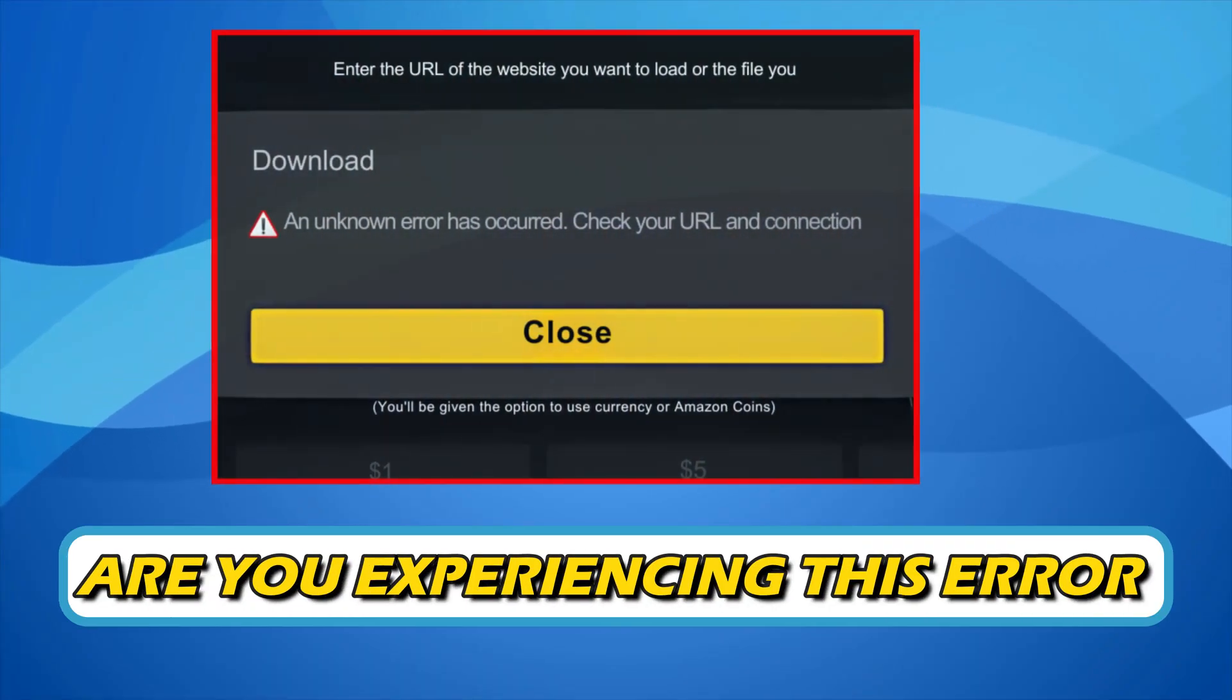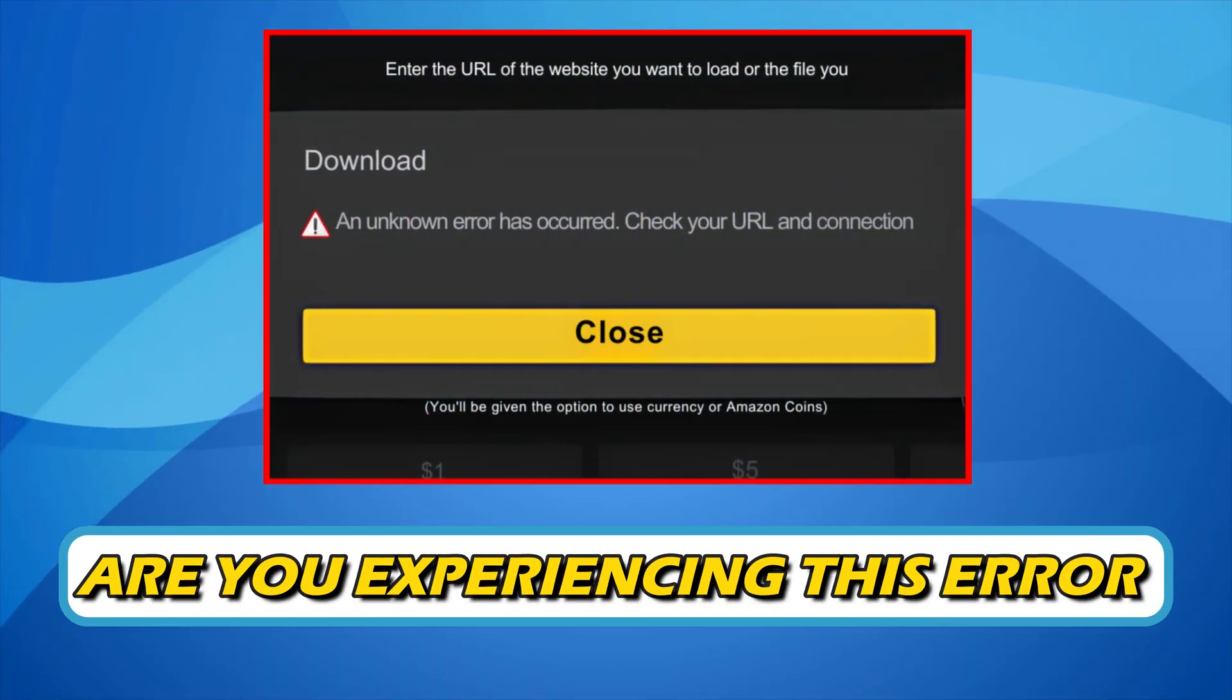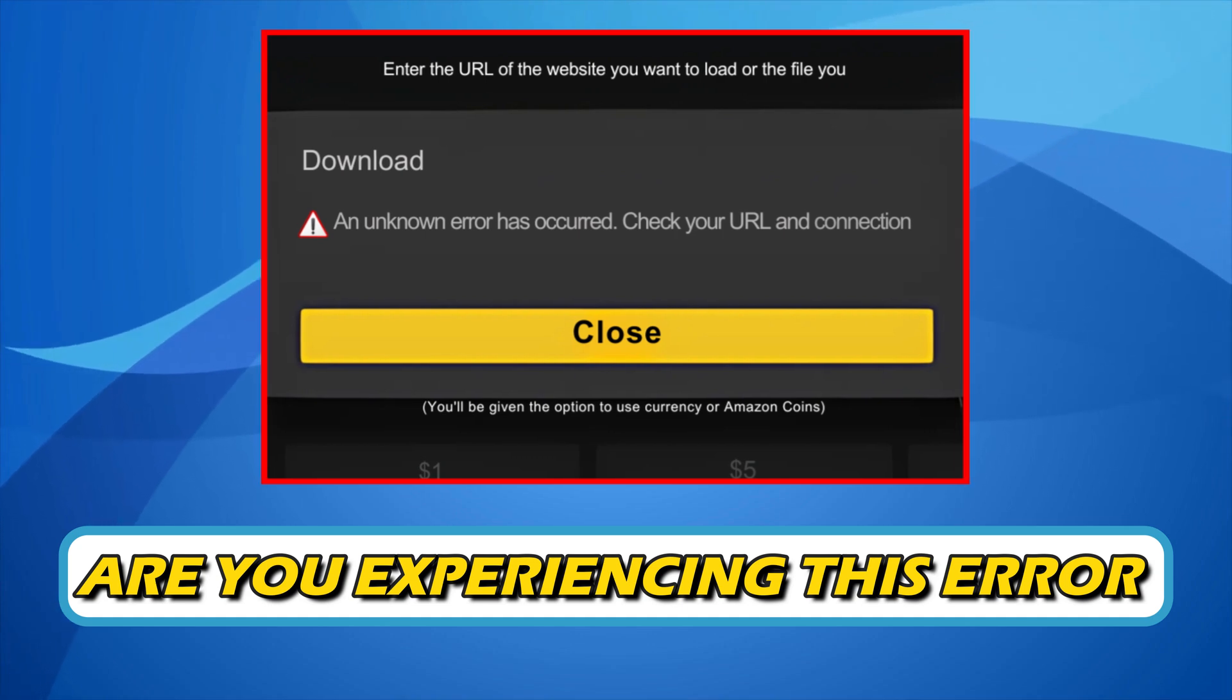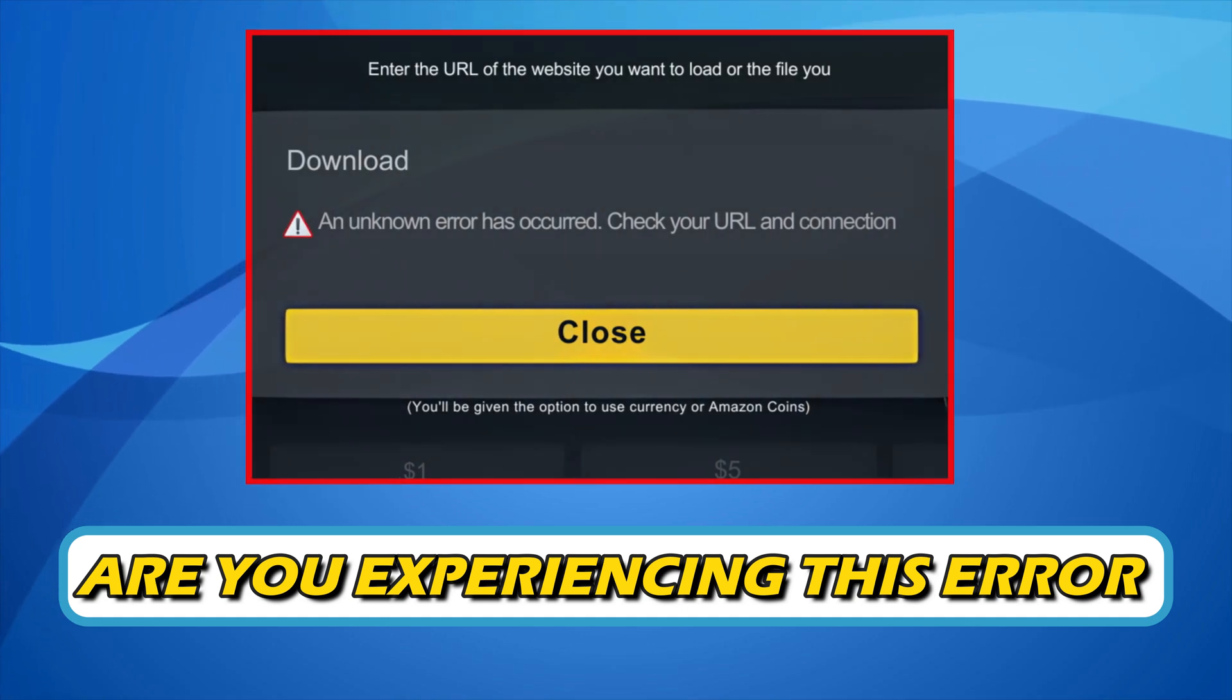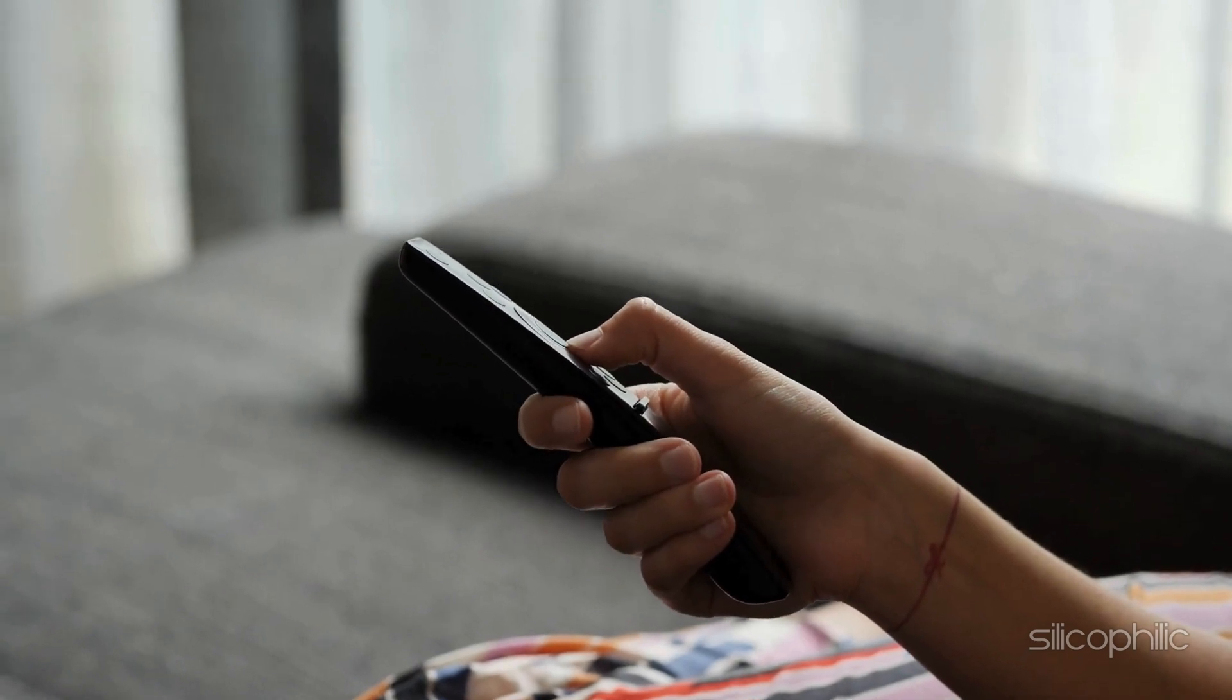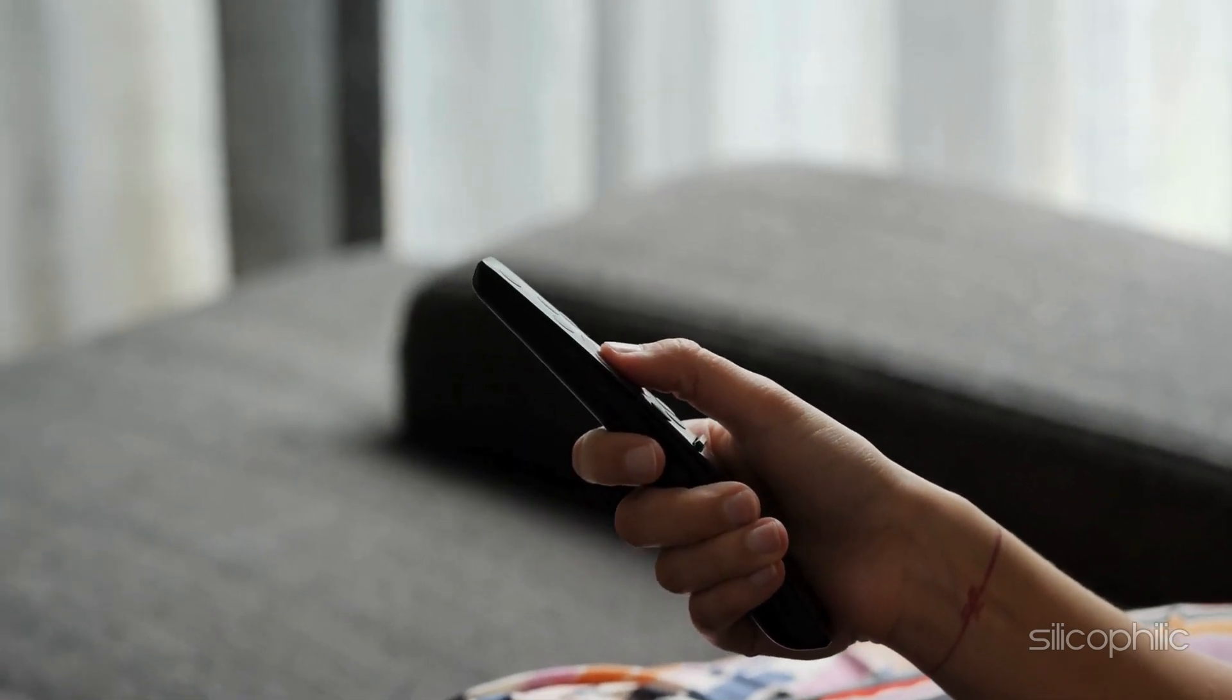Are you experiencing an unknown error has occurred, check your URL and connection error message on your Amazon Fire Stick? Then you are at the right place. Here is how to do so. Welcome back to Silicophilic, your go-to source for tech tips and fixes.